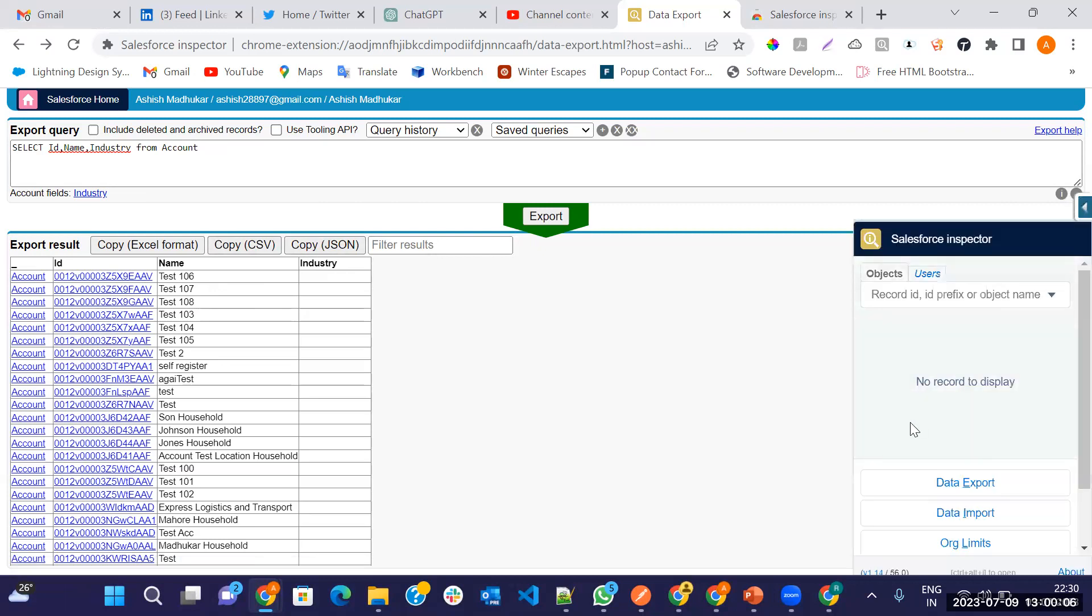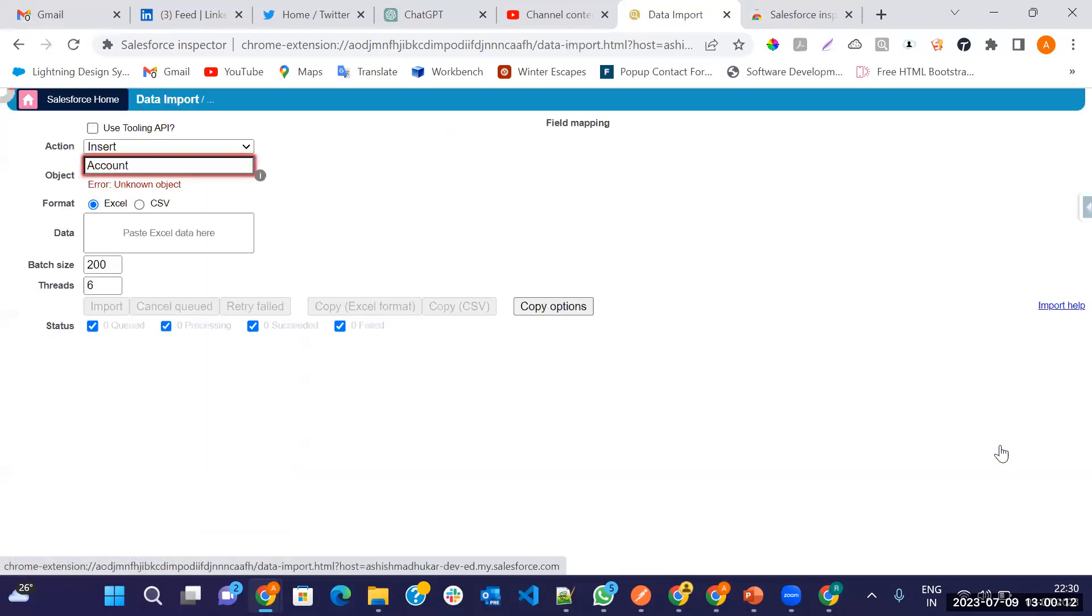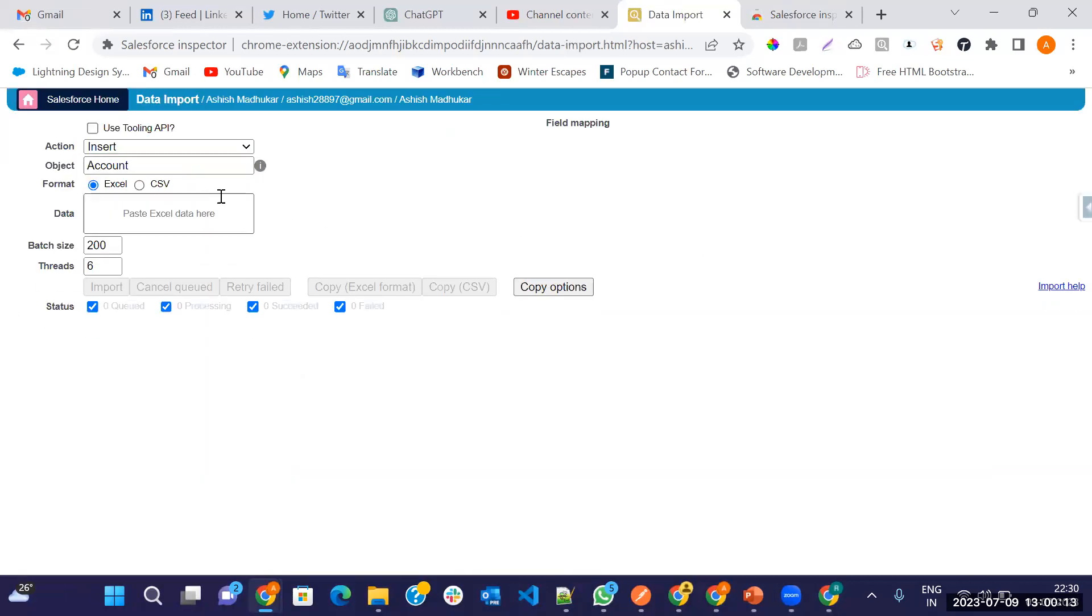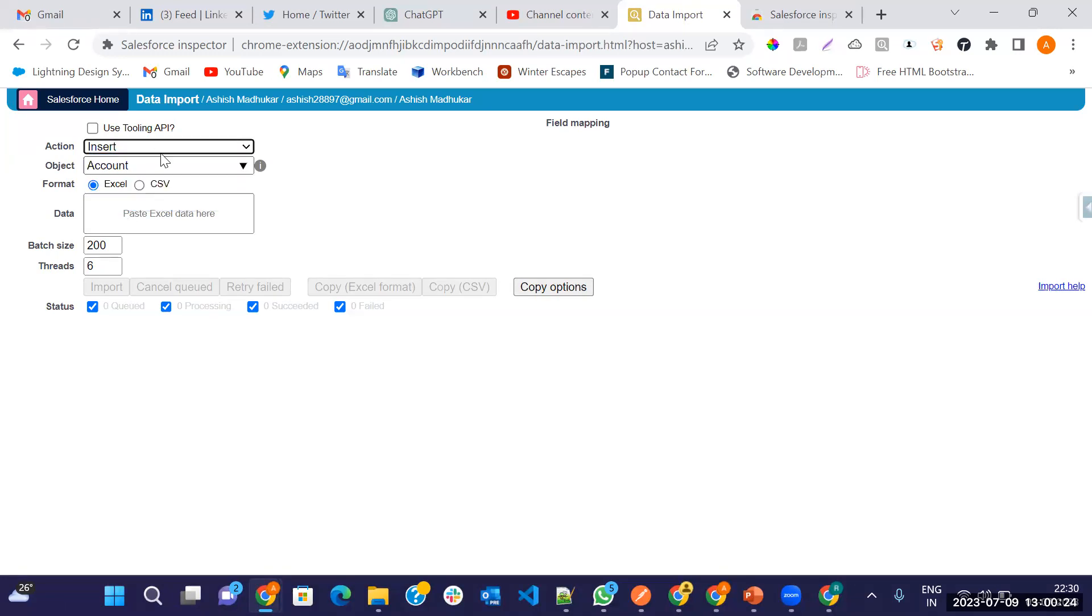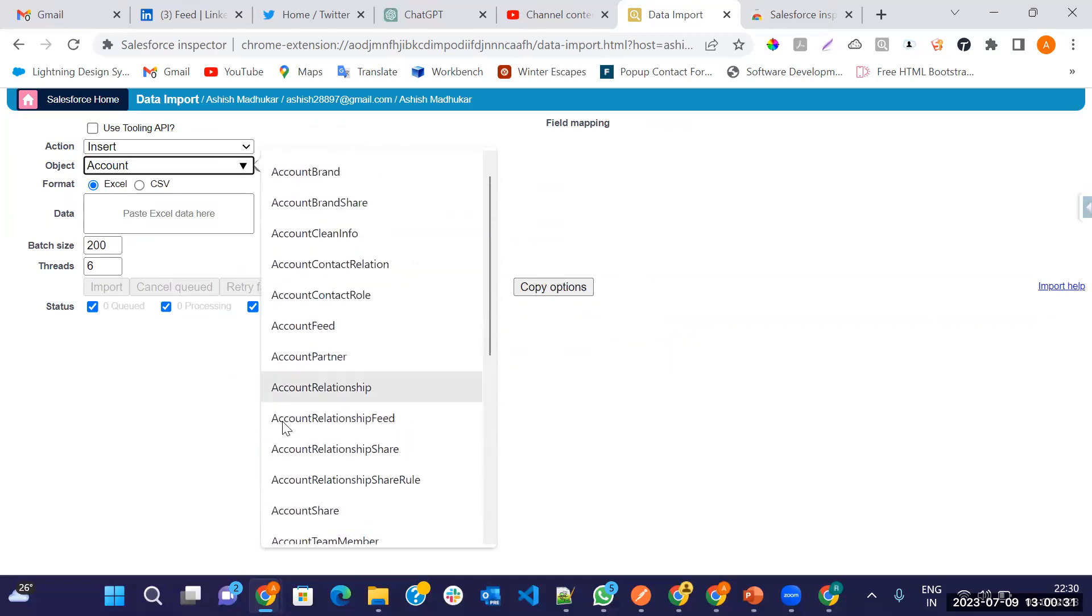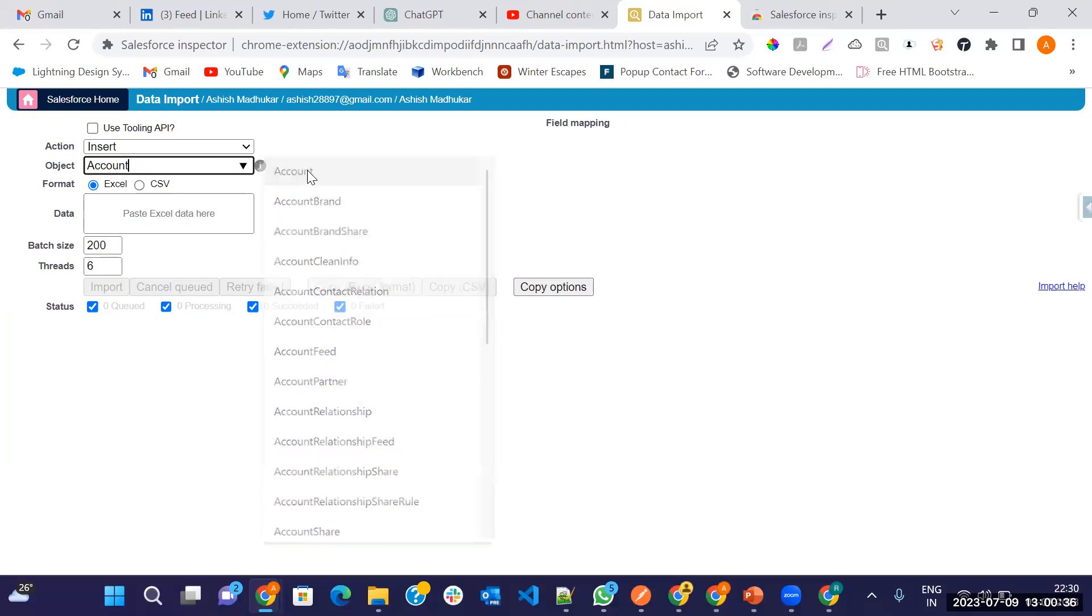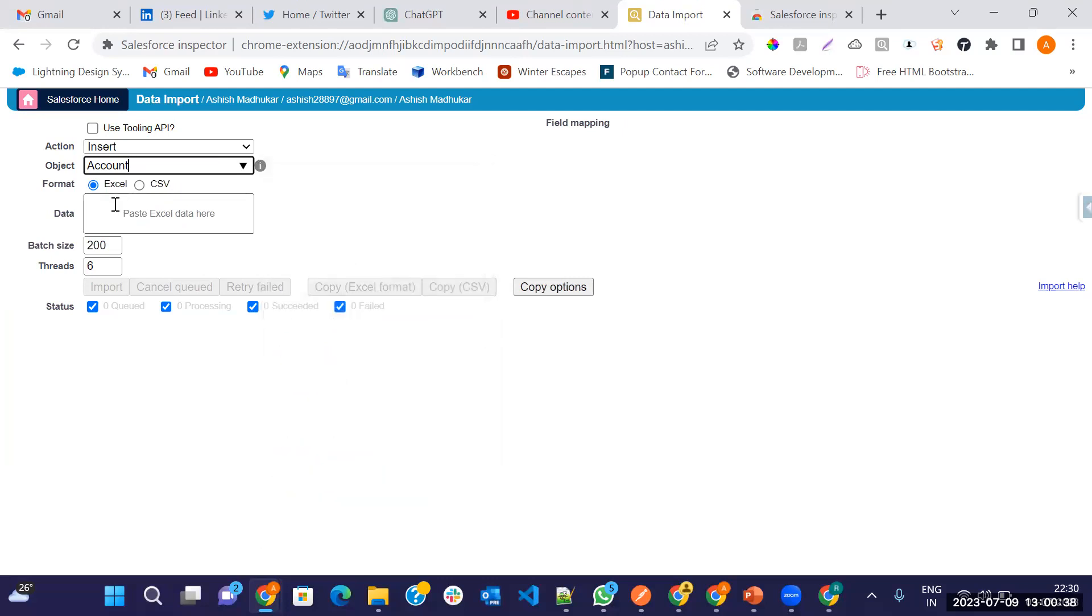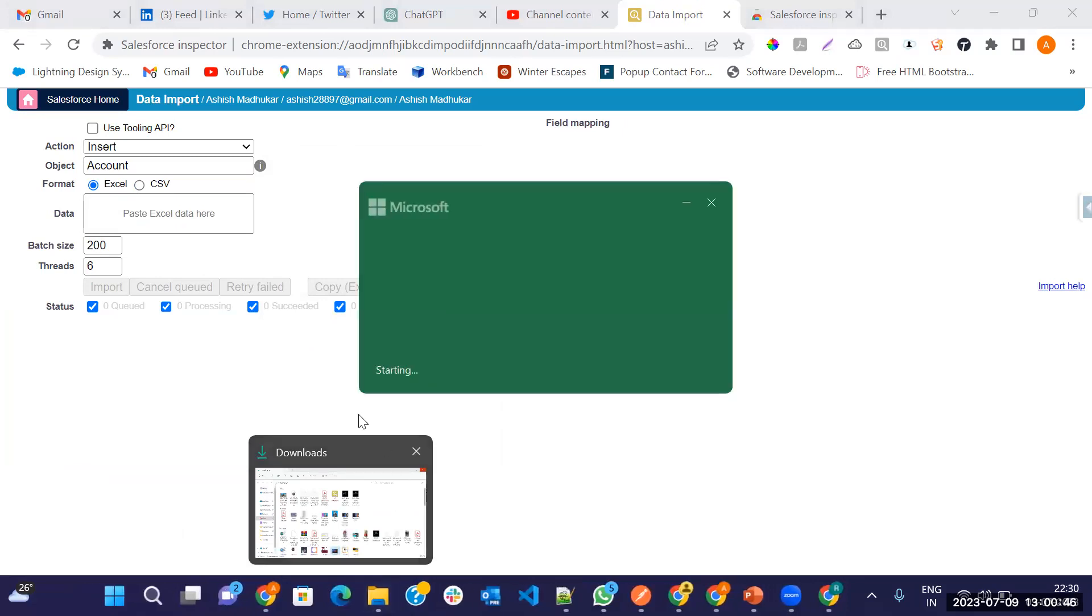Same like you can do in CSV file or JSON format. This way we can export, and after that we can import the data. Just click on the import. Here I have multiple options in Salesforce: insert, update, upsert, and delete. Let me insert the record. Which object? You can select all the objects here. I'm inserting the data in the account. Two formats, you can upload your data in Excel format or CSV format. Let me do it in Excel format.